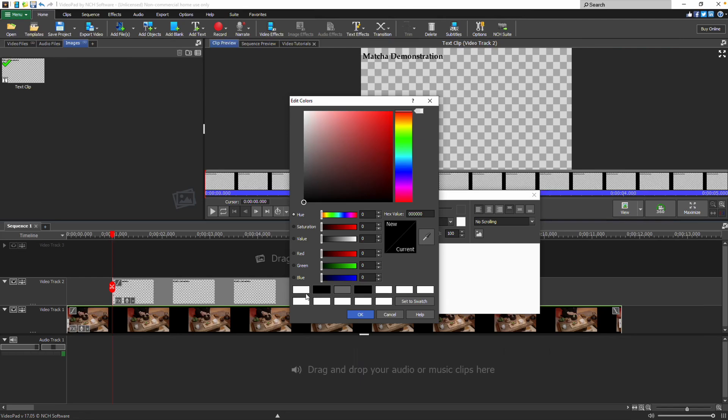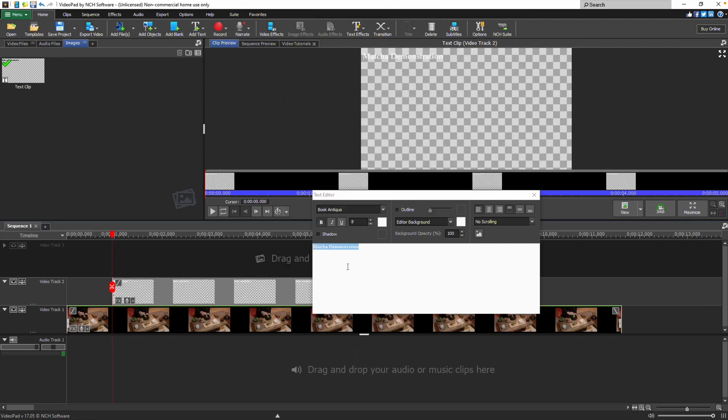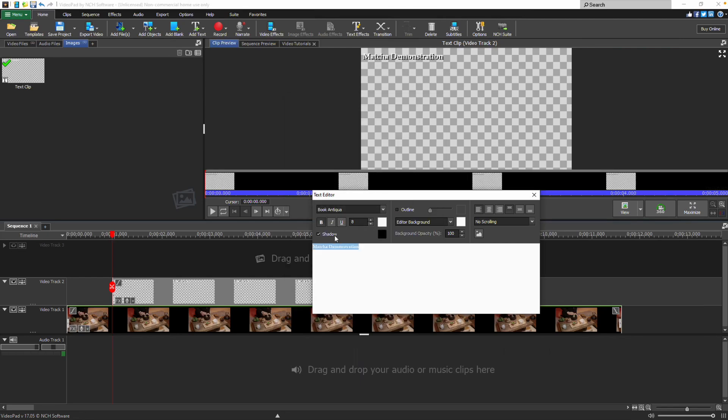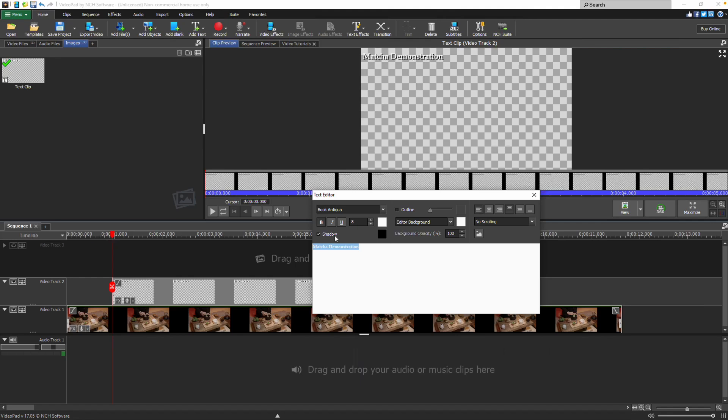Click on the color swatch to change the text color. To add a shadow, click on the checkbox next to shadow. As you make changes, you will see the adjustments to your text in the clip preview window.